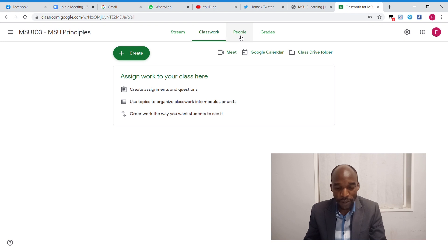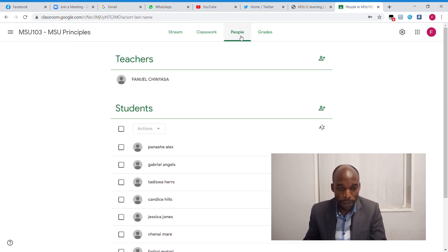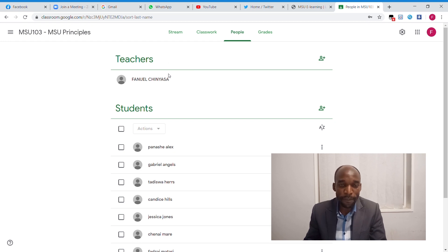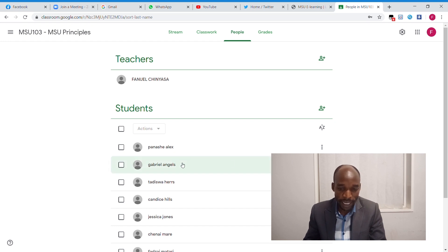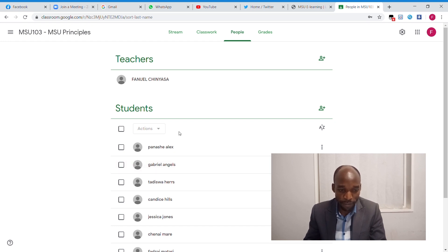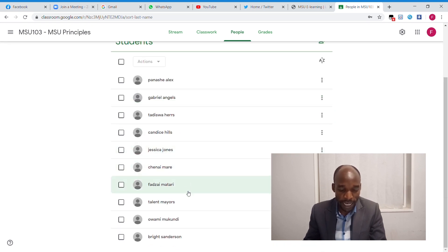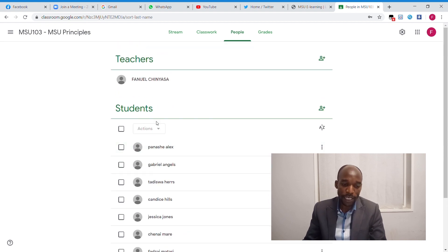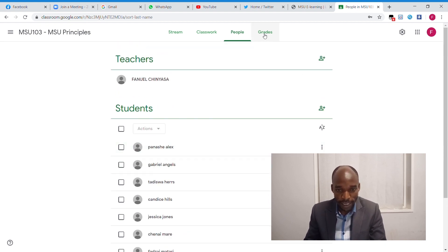Then we have the people tab. The people list the teachers or the lecturers that are going to be taking the module - it may be one, it may be two, it may be three - then the registered students that you have for the class or for the module. This is a list of the students you have for the module.